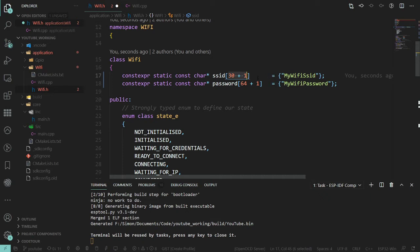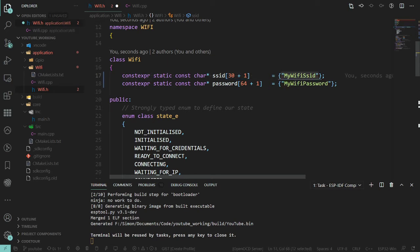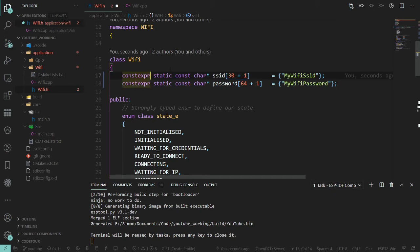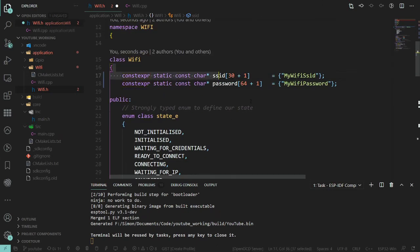I believe you'll actually get a compile time warning, might even be an error, probably a warning, if this which includes the null character was longer than the array you're trying to assign it to because it's constexpr and it'll see through that. That's the thought process we're going through there.